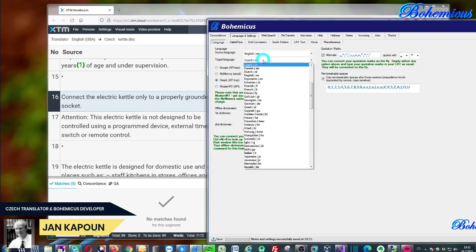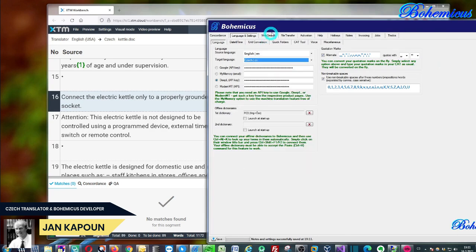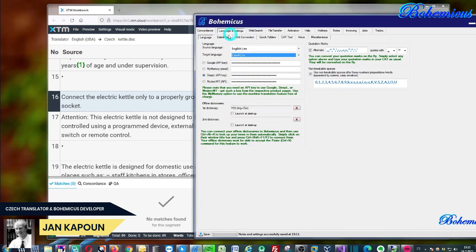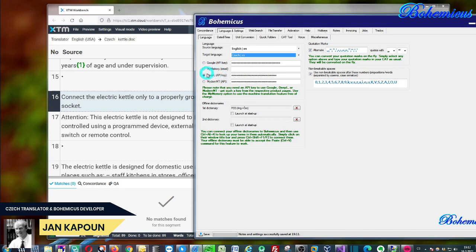Then you need to specify your machine translation engine. As you can see here is Google or My Memory or DeepL or Modern MT. In this case we're going to be using DeepL, so this is this tab.